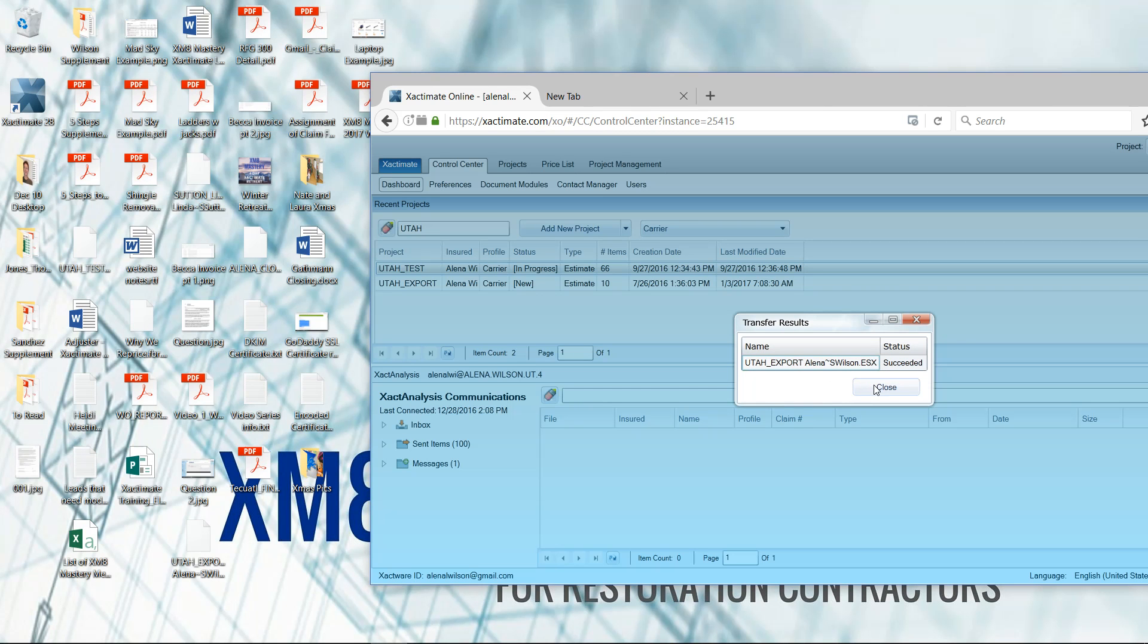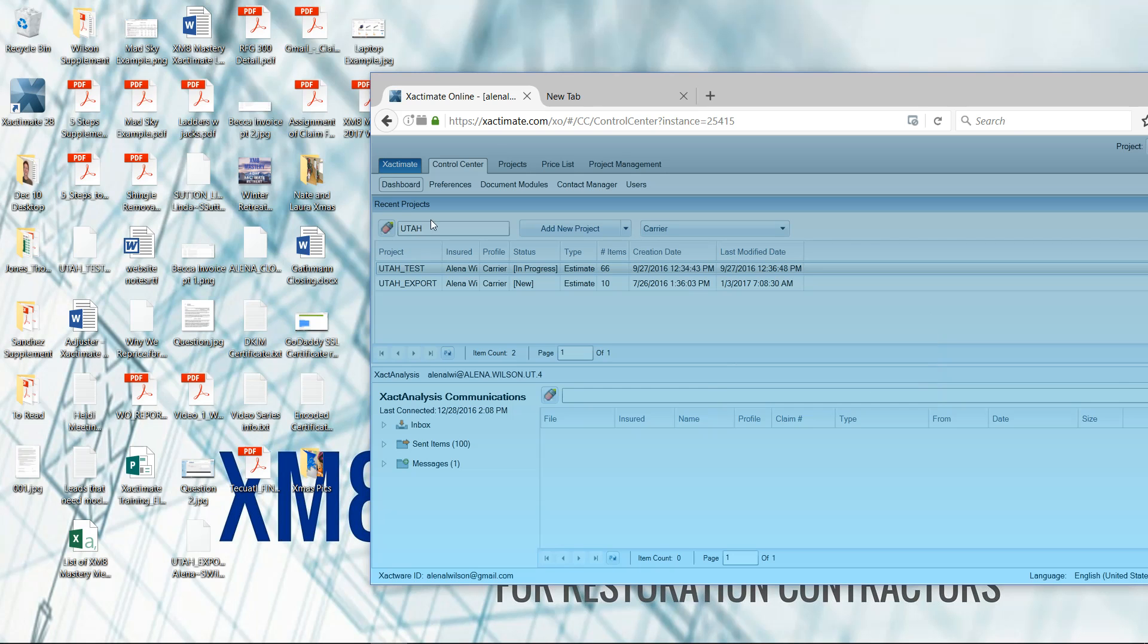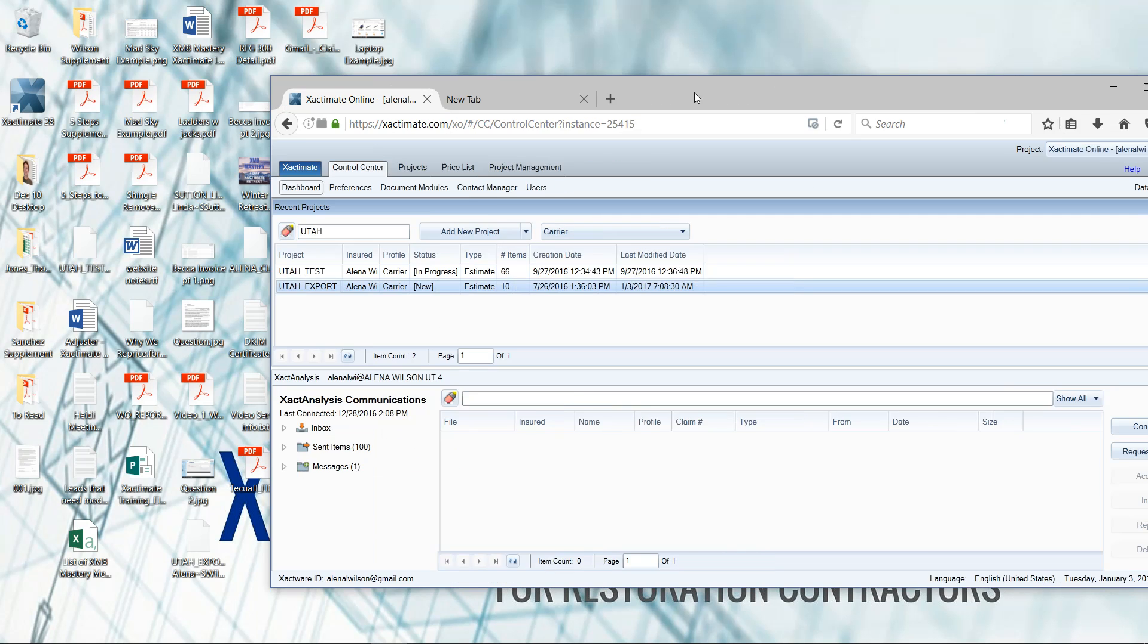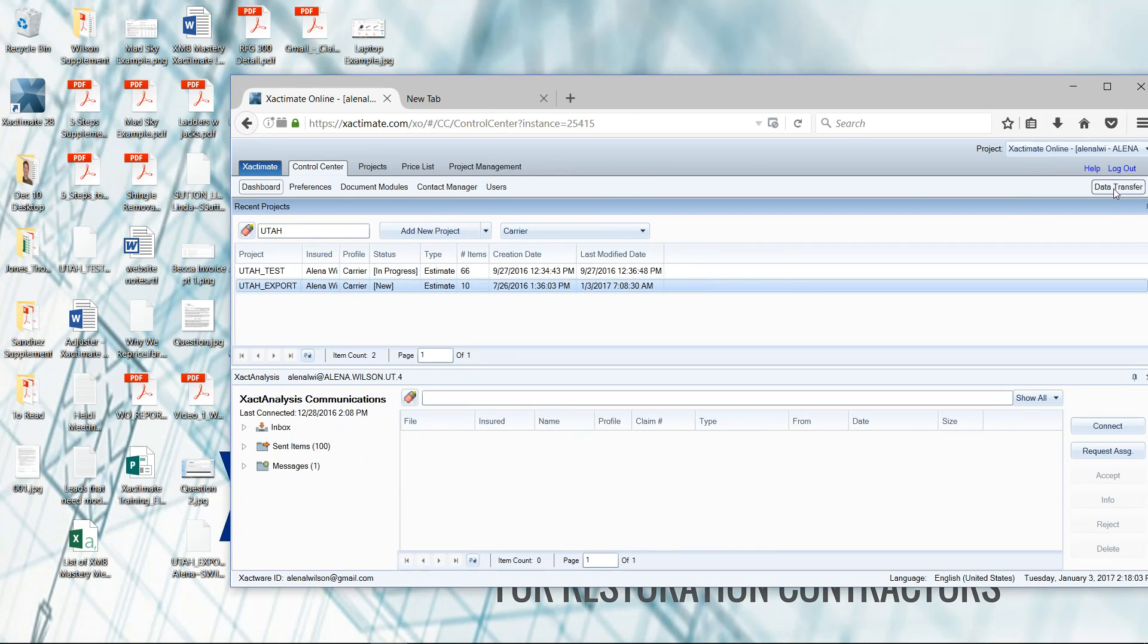Just left click, hold, and drag, and drop that into your control center dashboard, recent projects area. And there we are, I've got the new ESX all ready to be imported.